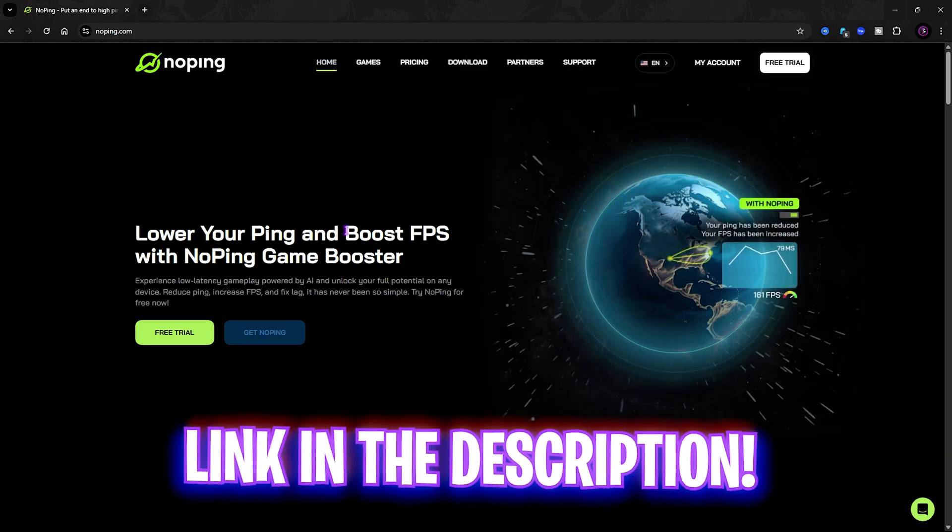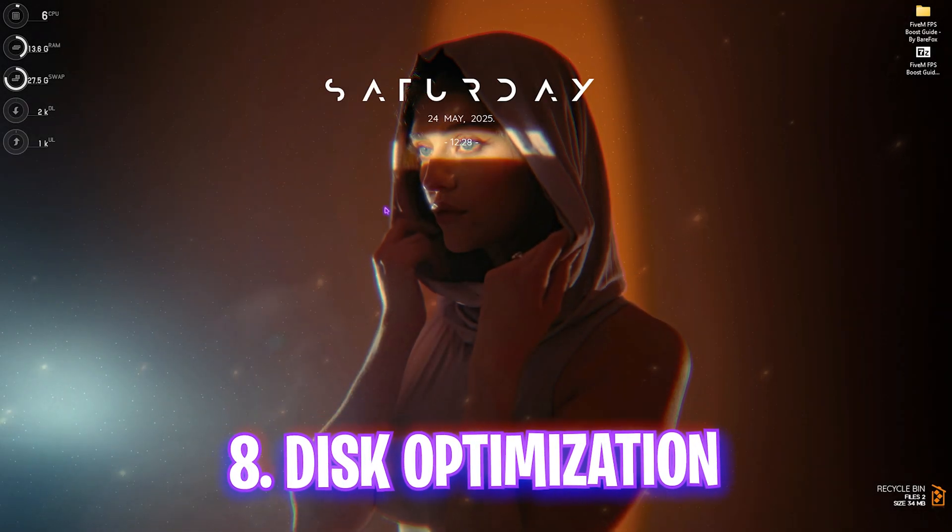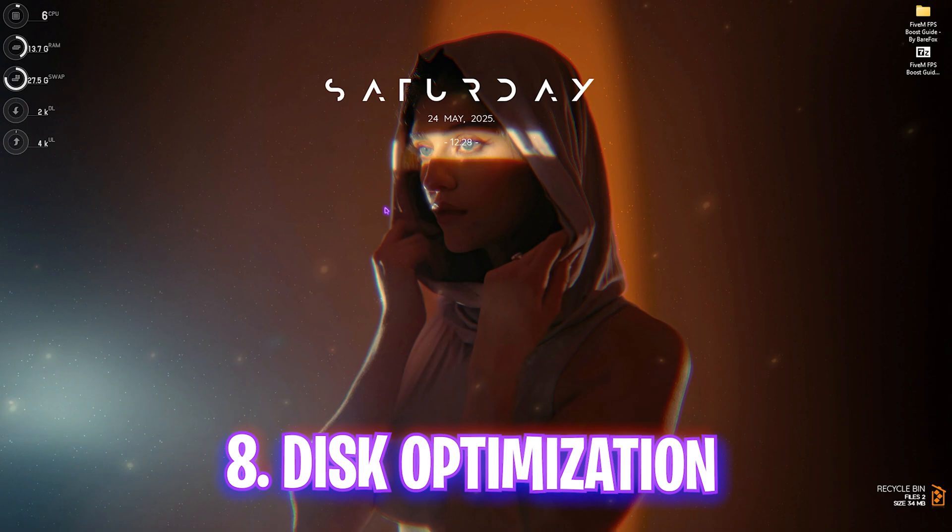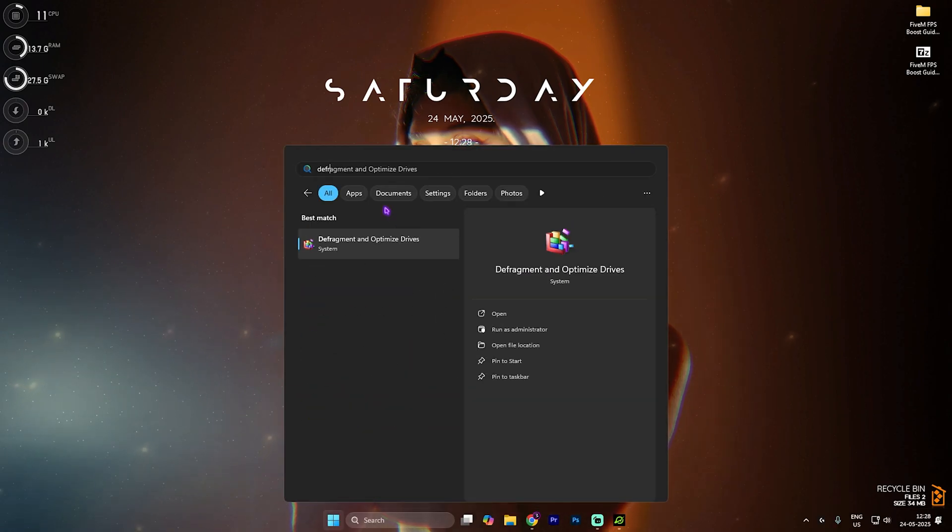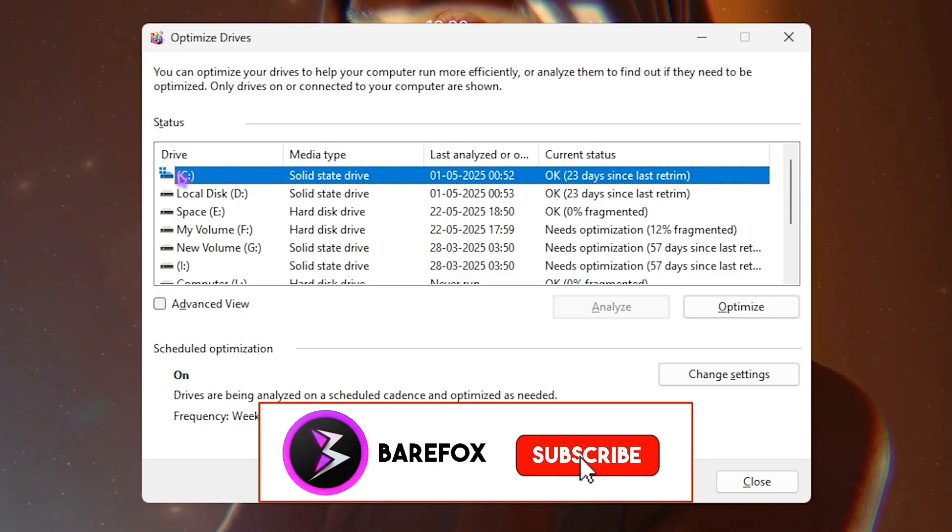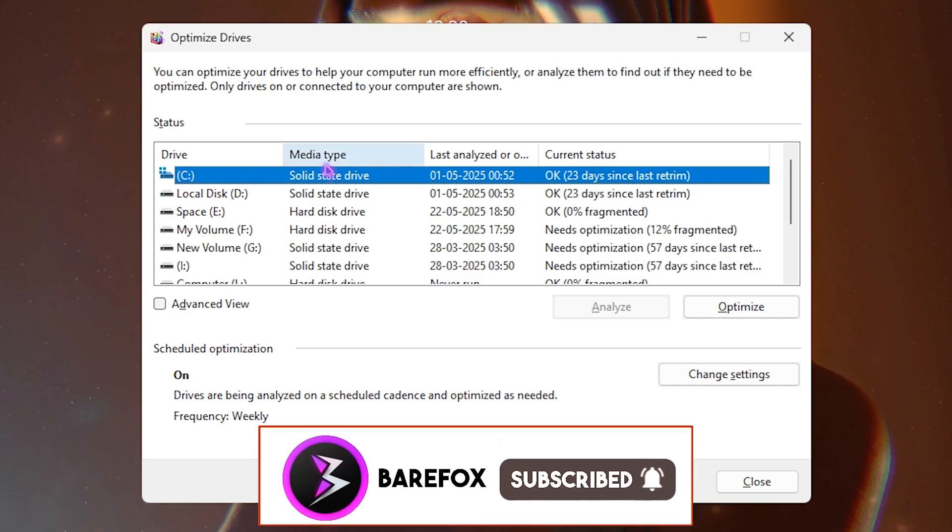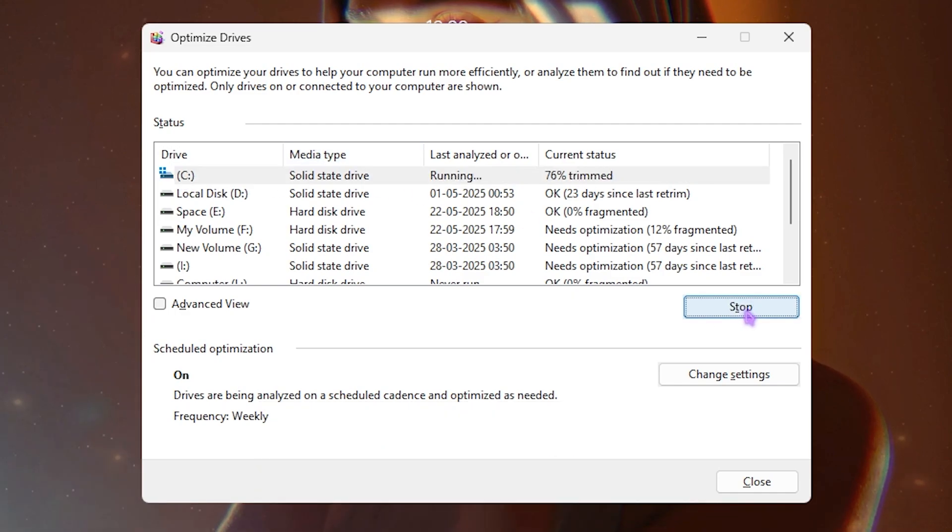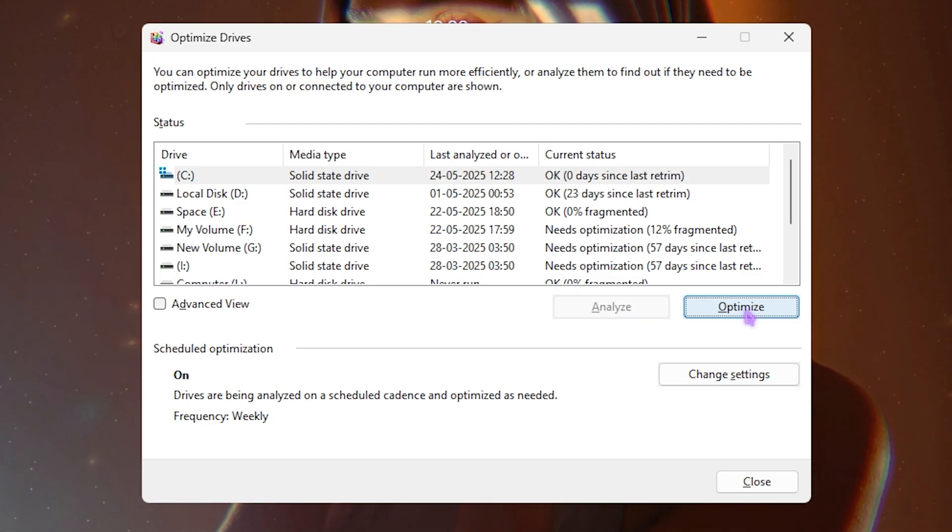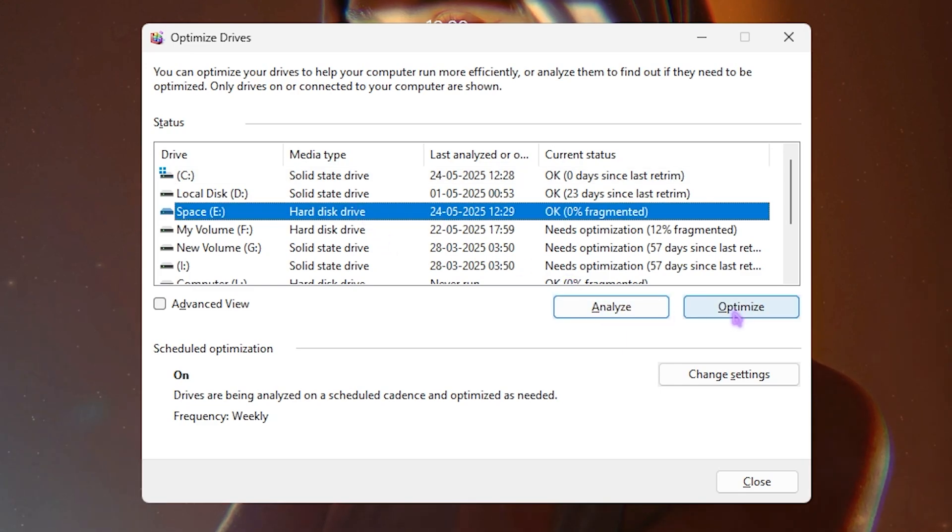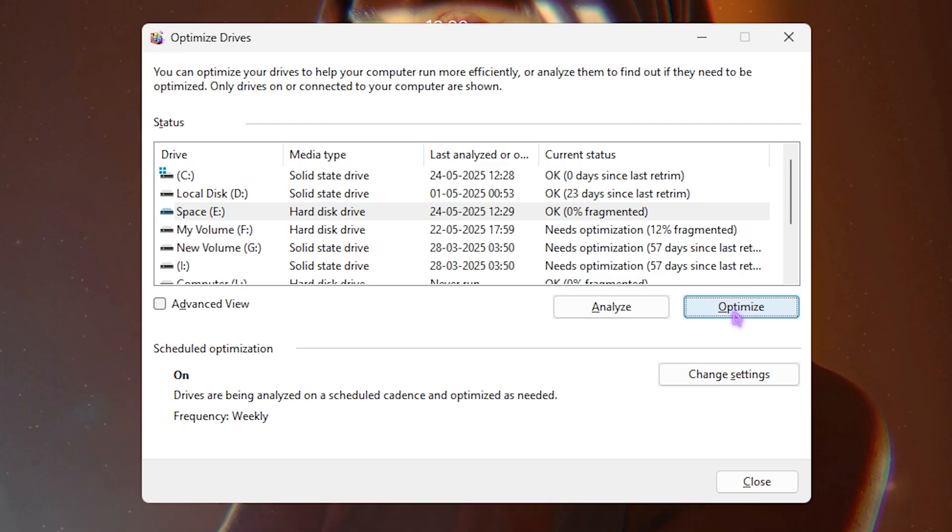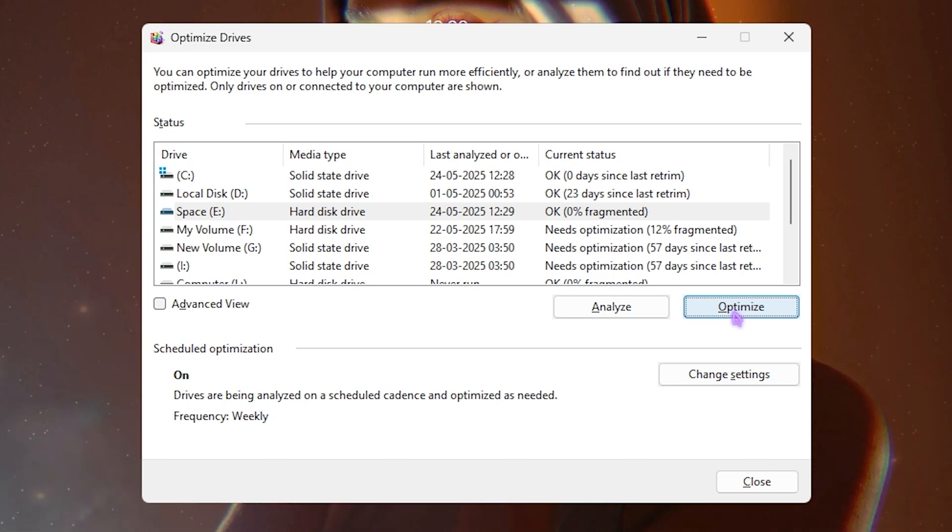Next step is disk optimization. Search for 'defrag and optimize drives' and open it. Find your Local Disk C and look at the Media Type. If it's a Solid State Drive, click Optimize and it will trim the SSD to reduce unused compartments between data. If it's a Hard Disk Drive, click Analyze and once done, click Optimize to start fragmenting your hard disk. It helps optimize the performance of your disks to ensure your game loads correctly and works without any stutters.